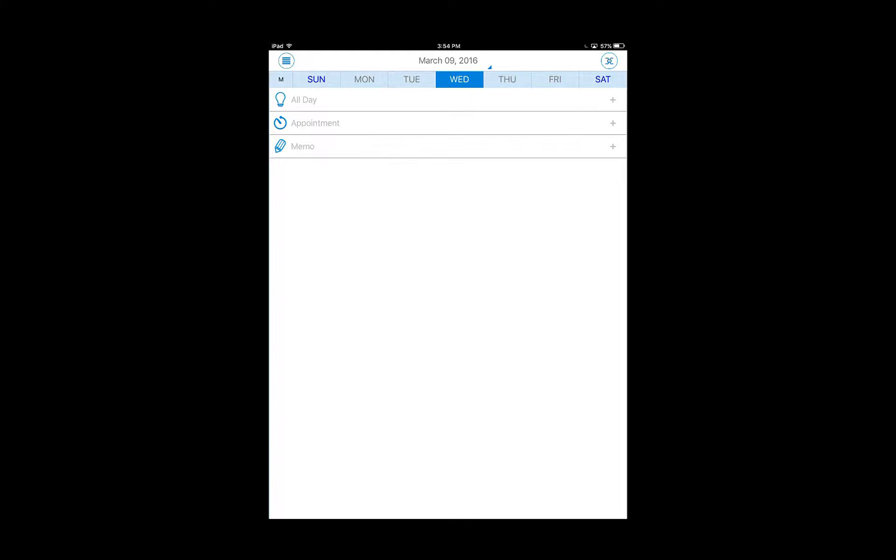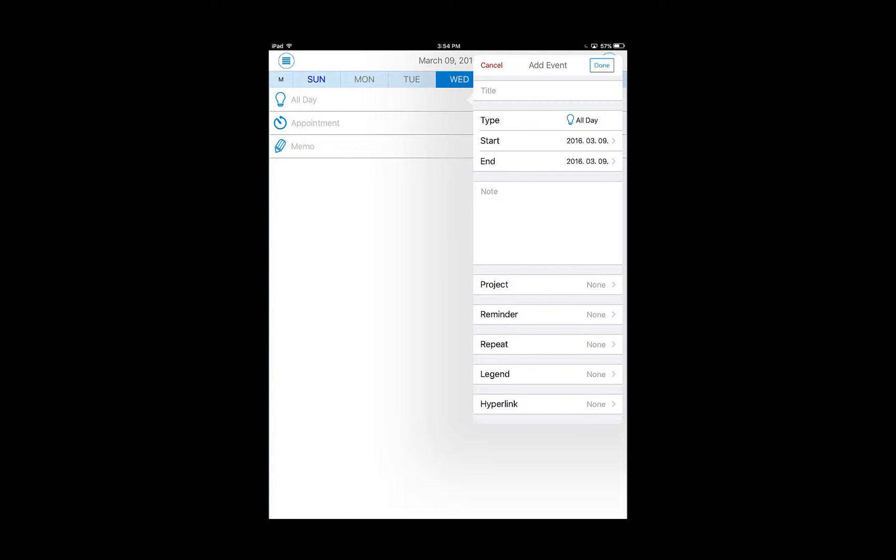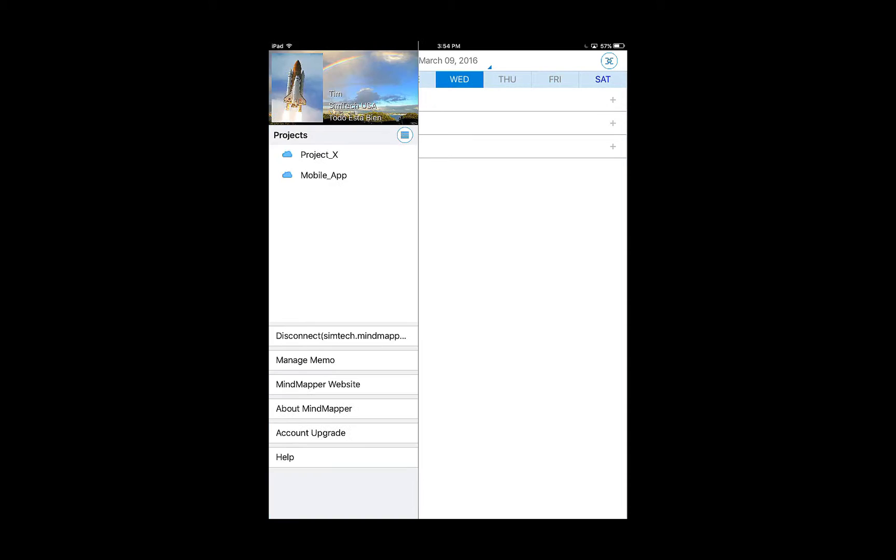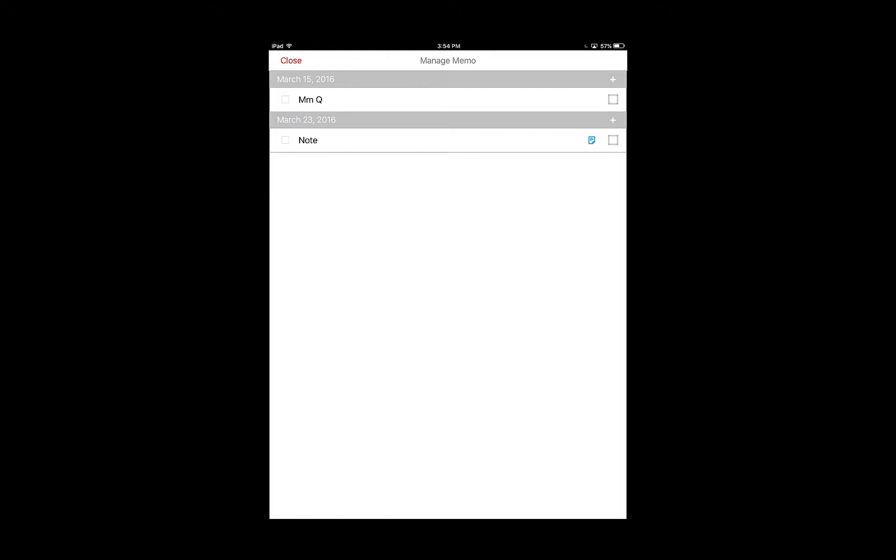Edit all day events, appointments, and memos. Press the menu button to select manage memos to see the whole list of memos. Memos are equivalent to tasks.